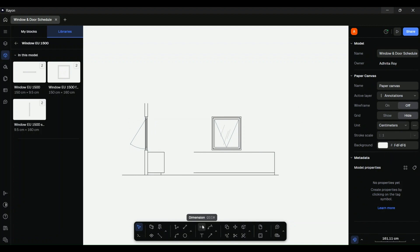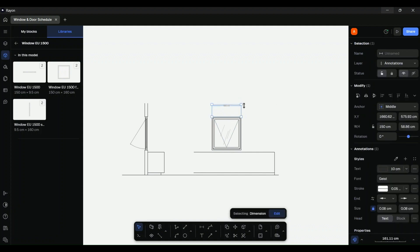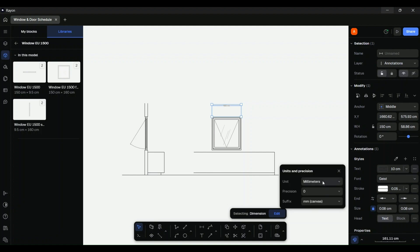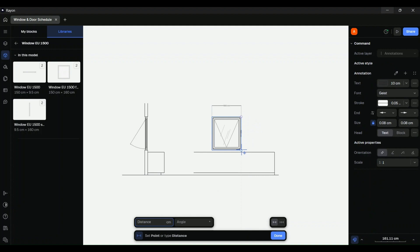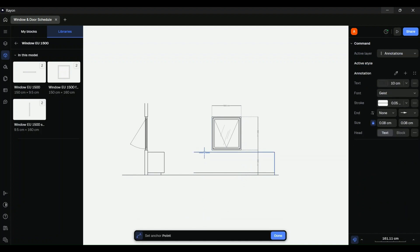Go to the toolbar at the bottom and select the dimension tool. Then click to define the start and end points of the element you want to measure and label. Once done, to clean up the appearance of the dimension lines and text, head to the Style panel. Here you can adjust the size, color, font, style, line weight, arrow styles, and color style to make your elements fit better with the grid layout. You can also switch between units according to your requirements. You can also use the leader tool to make necessary annotations.